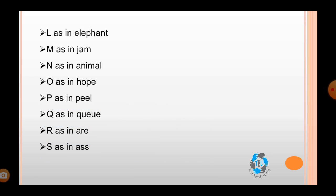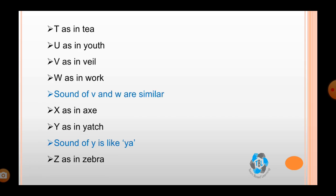L as in elephant, M as in jam, N as in animal, O as in hope, P as in peel, Q as in cue, R as in aar, S as in ass, T as in tea, U as in youth.